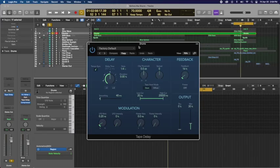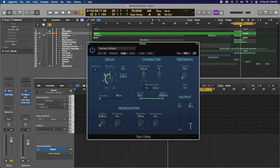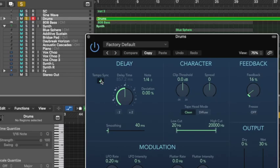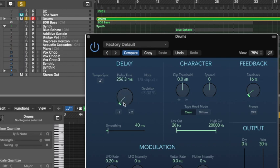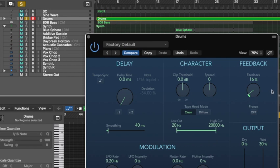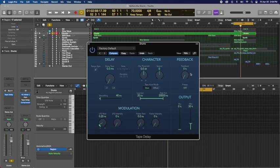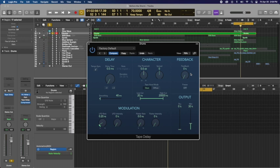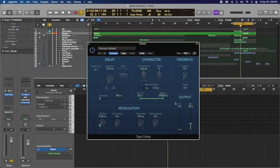So the last thing that we want is to actually have any delay effect. So we're going to turn everything off. Make sure that's 0.0 milliseconds and the feedback to 0%. So basically all we're working with now is that tape emulation. All of the magic happens in character, the clip threshold and the blending output and the dry and the wet signal.